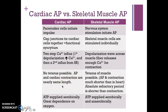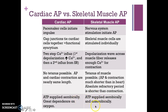In skeletal muscle, the depolarization wave releases enough calcium for contraction. Tetanus is not possible in cardiac cells because the action potential and cardiac contraction are nearly the same length. Tetanus of skeletal muscle is possible because its absolute refractory period is shorter than the contraction. In the heart, ATP is supplied aerobically, creating a great dependence on oxygen, whereas in skeletal muscle ATP is supplied both aerobically and anaerobically.